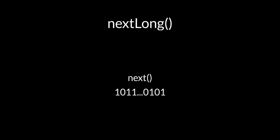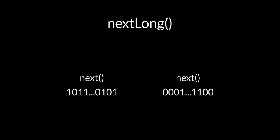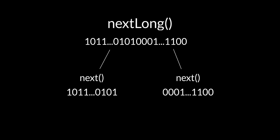The way Java makes random numbers has a method called next, which produces 32 random bits. Next long uses this method twice, once for its upper 32 bits and once for its lower 32 bits.